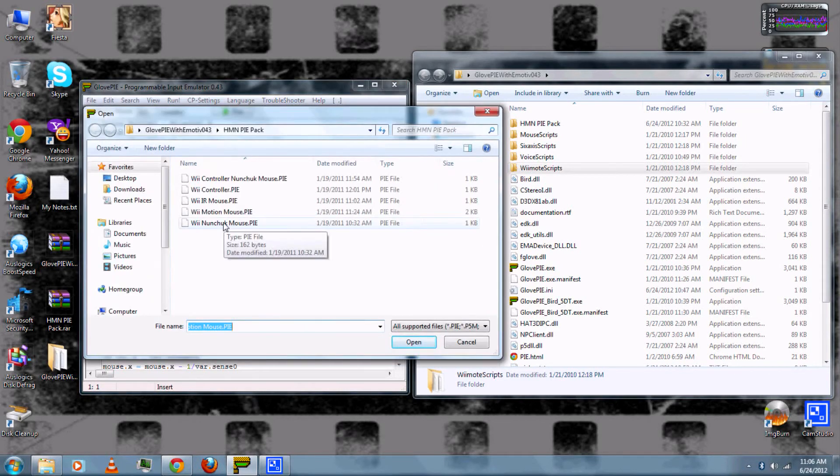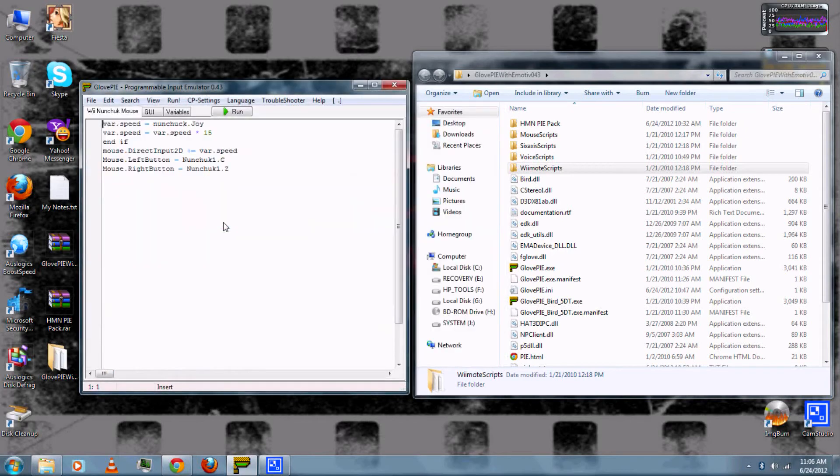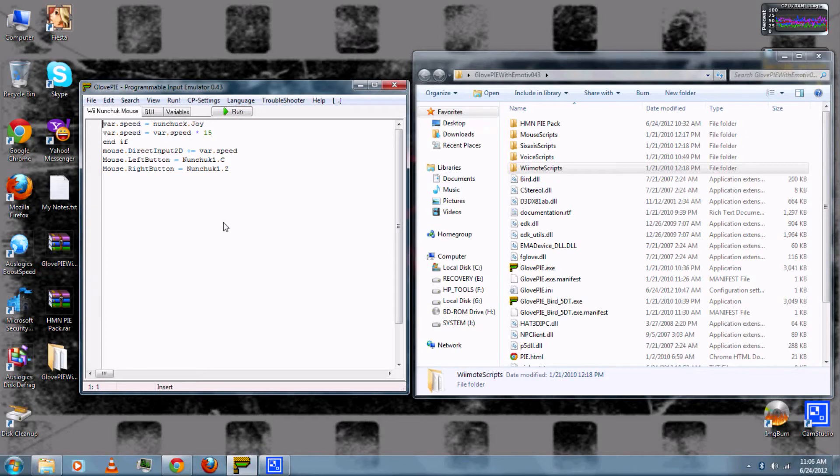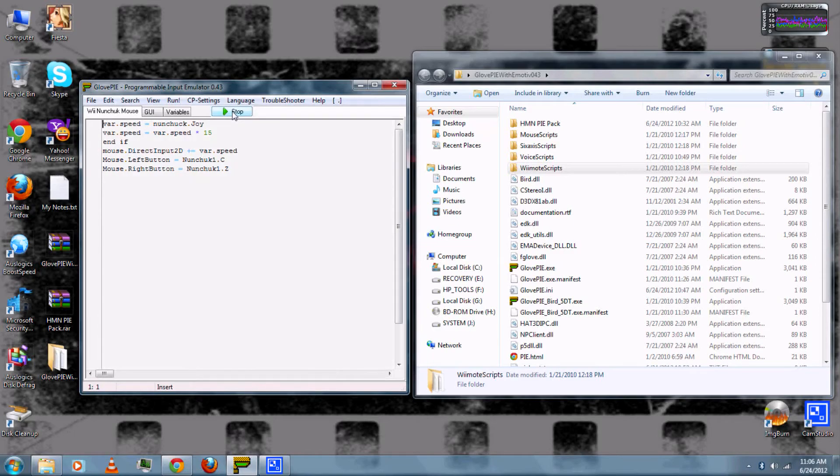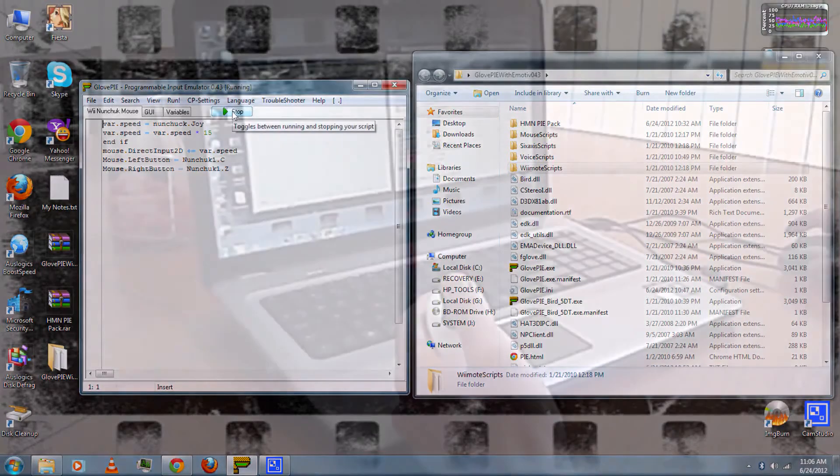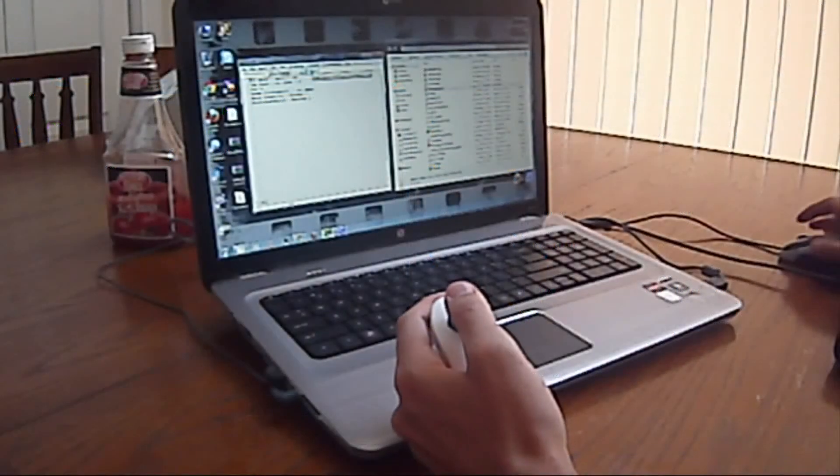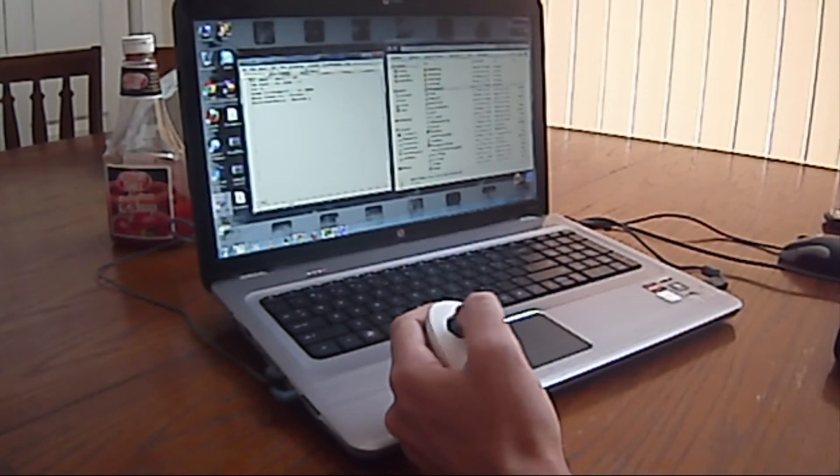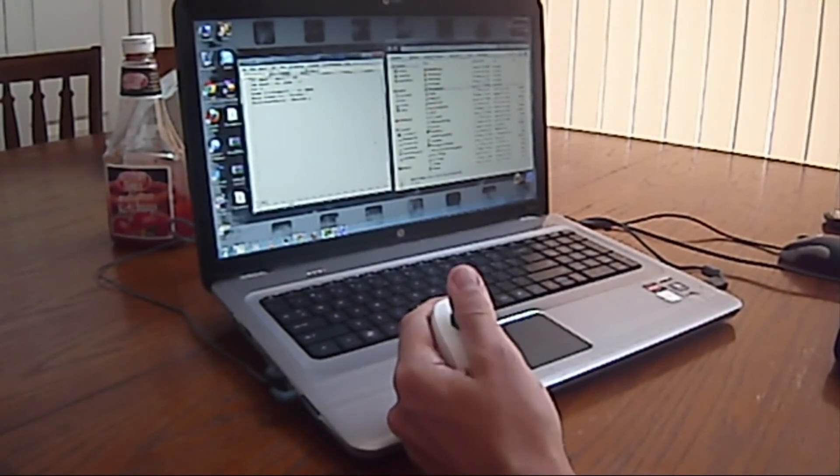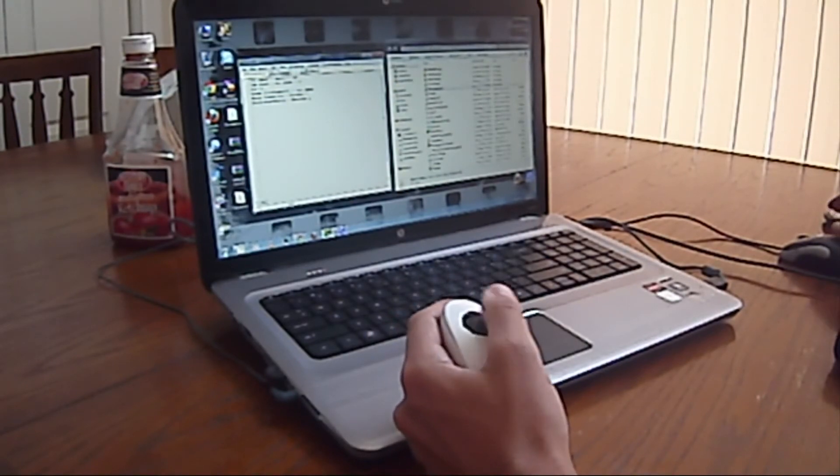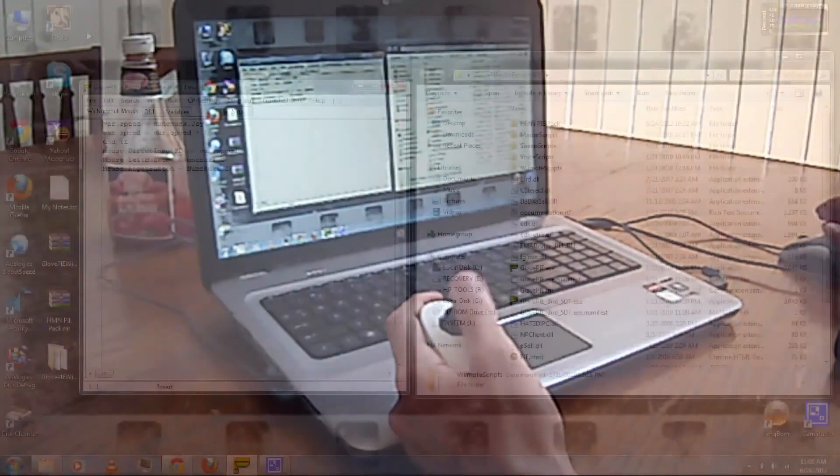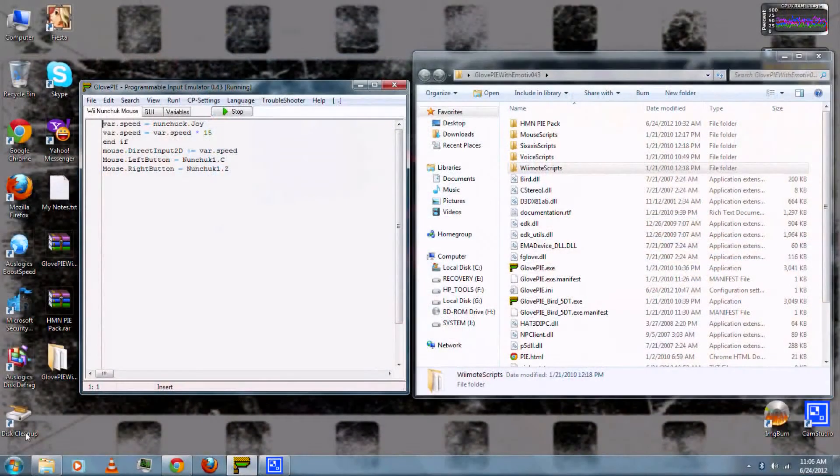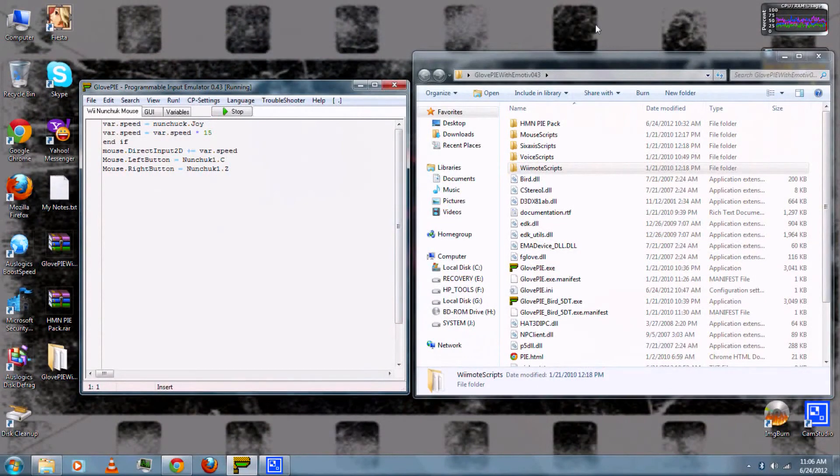And then next I'll demonstrate the Wii Nunchuck mouse. And this only uses the nunchuck to control the mouse. And click Run. And then you can use the nunchuck stick to control the cursor, and then C to left click and Z to right click.